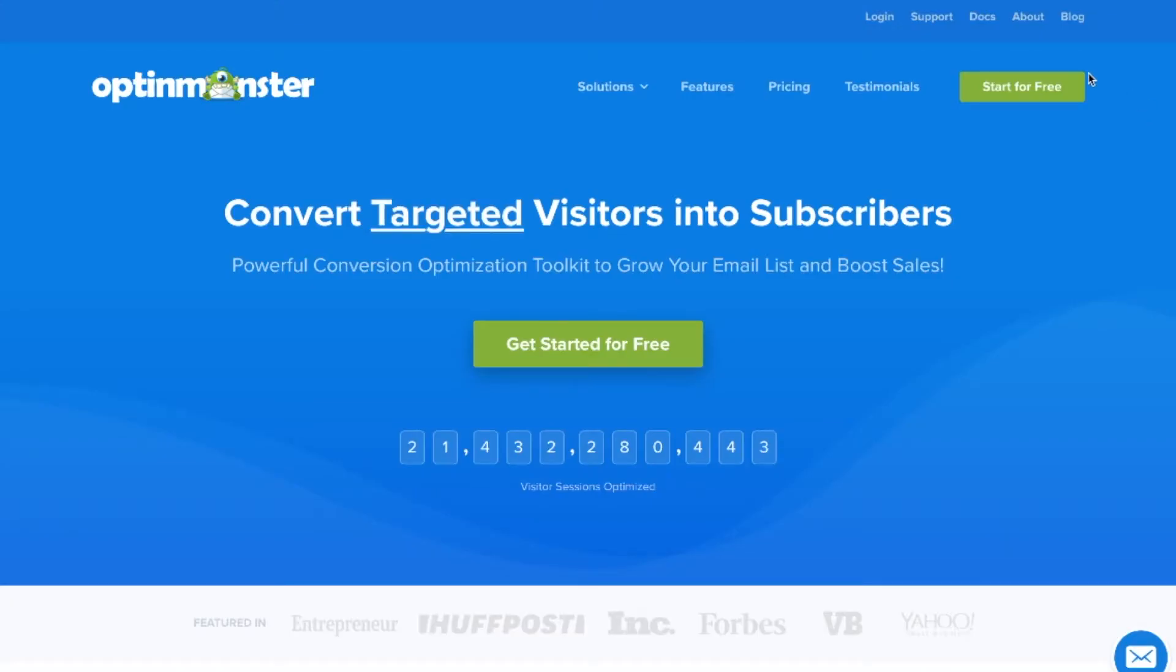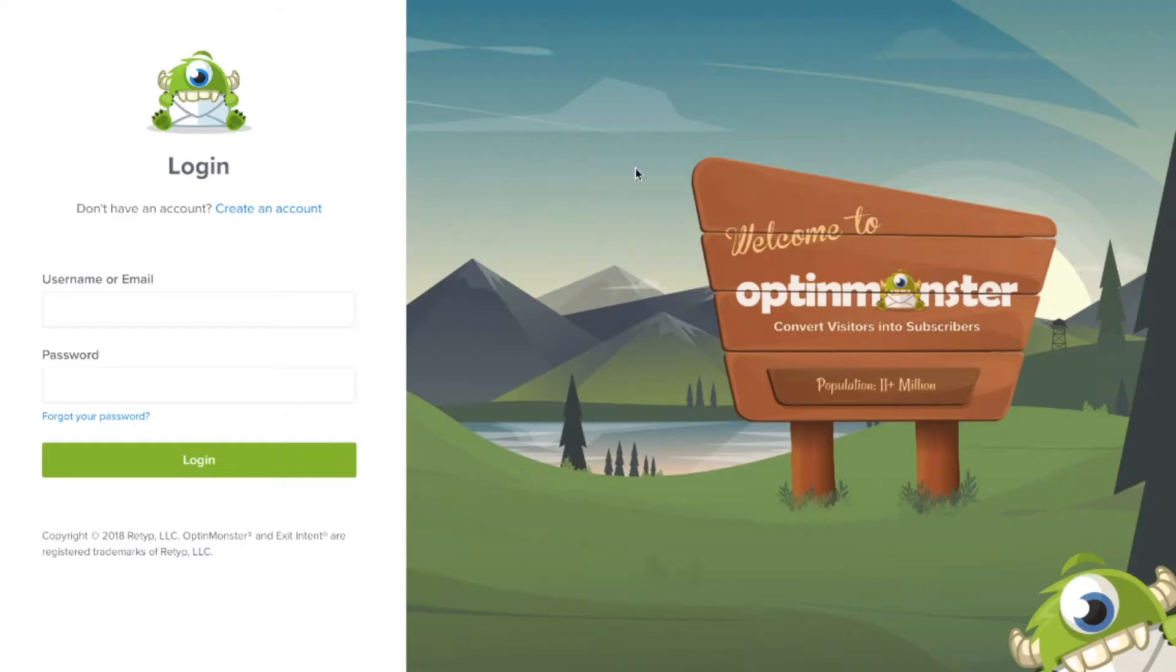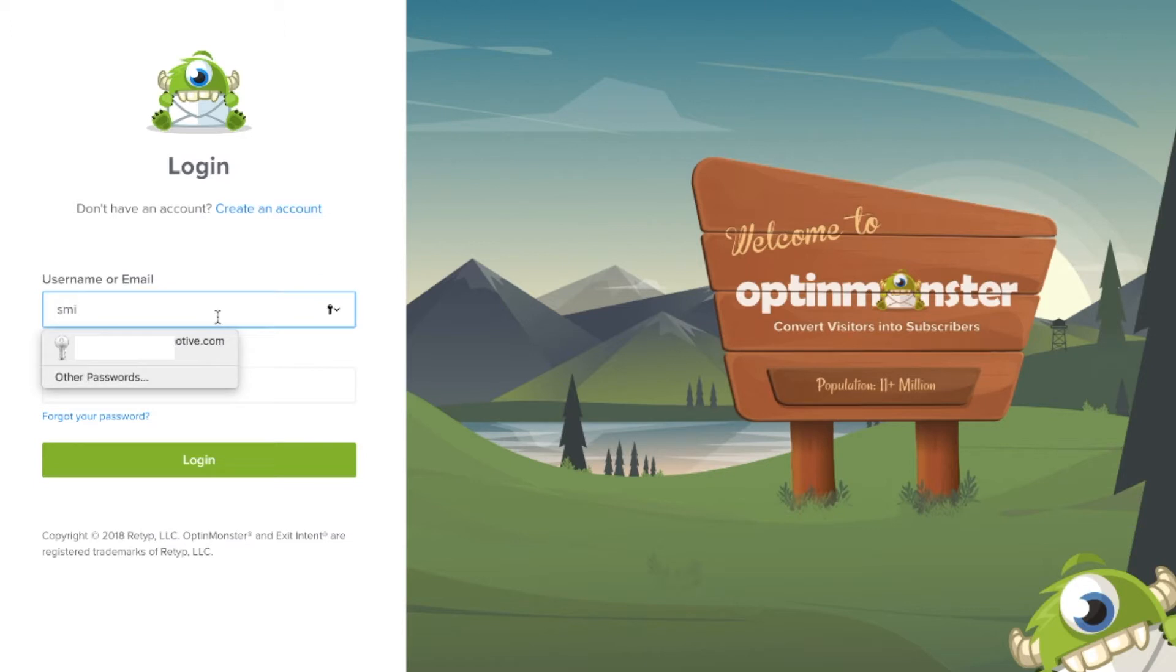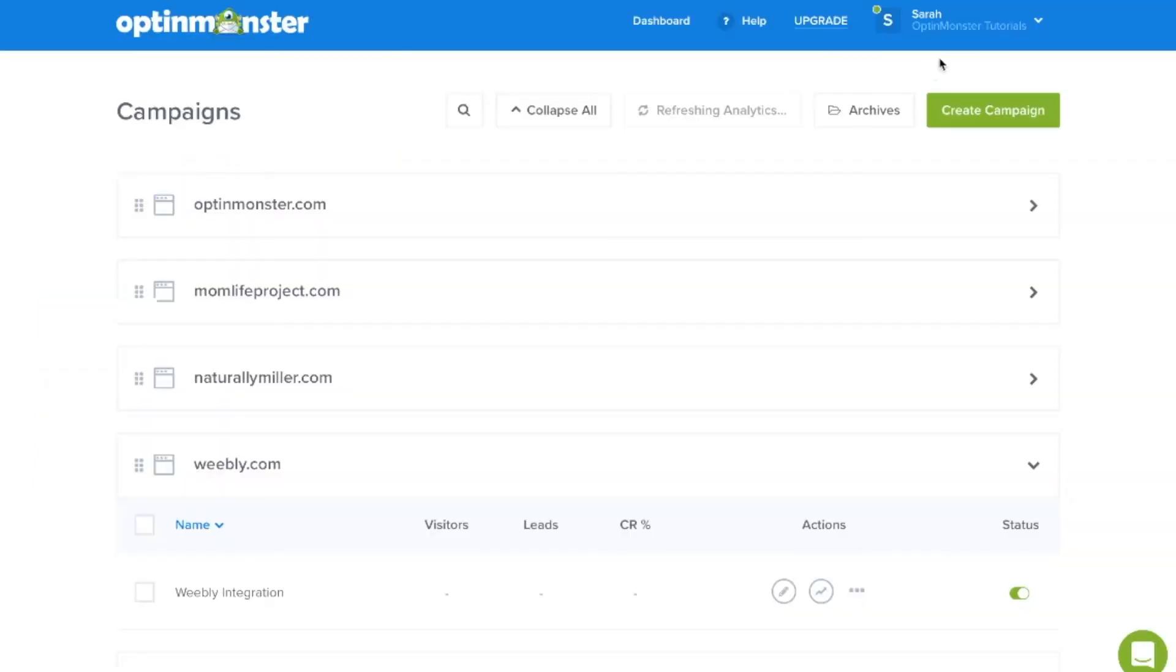On the main page, go to the login screen and log in with the credentials that you received via email. Click on login and now you're at your OptinMonster dashboard.